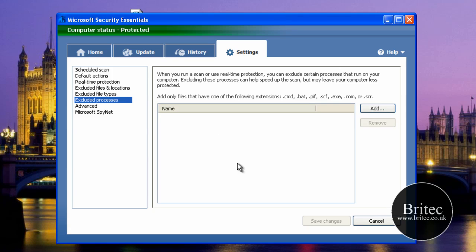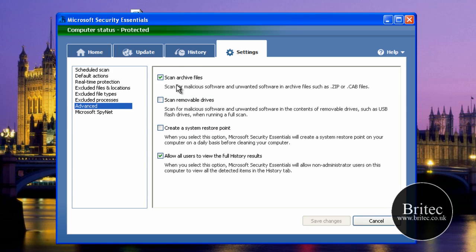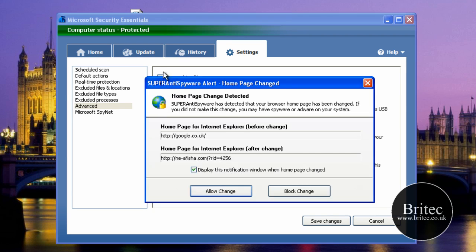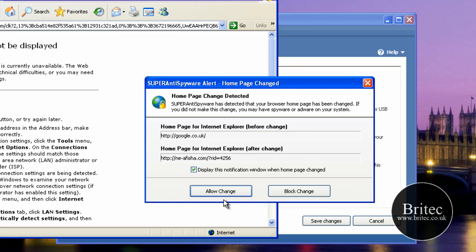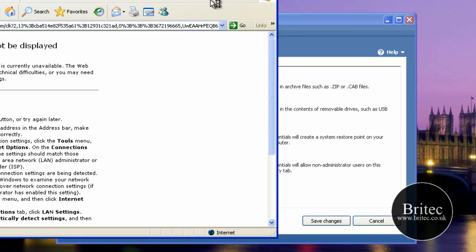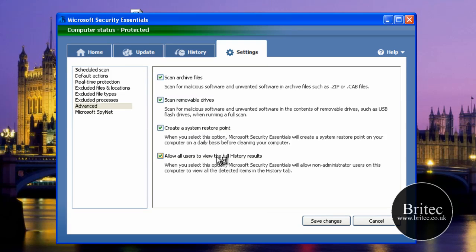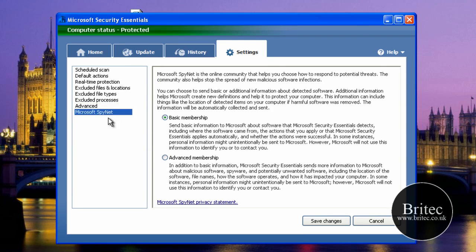You can also exclude file types and exclude processes — so you can add processes you don't want scanned. Under Advanced, you can scan removable drives and also create a restore point. There's also basic membership and advanced membership — the advanced one sends information to Microsoft. So that's the actual program overview.